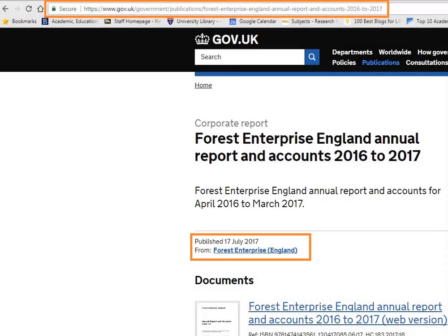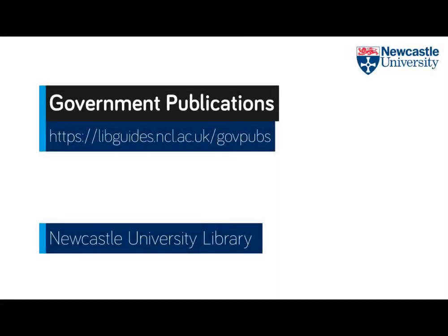Remember that when you find something that you want to use on one of these websites, all the information you need for referencing is on the webpage, such as date, URL and author. You can find out more on government publications on our guide, which you can find on the library homepage.